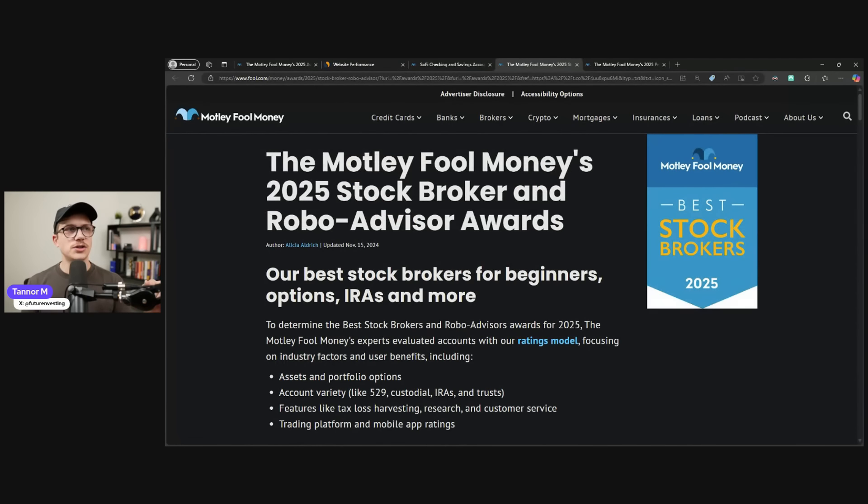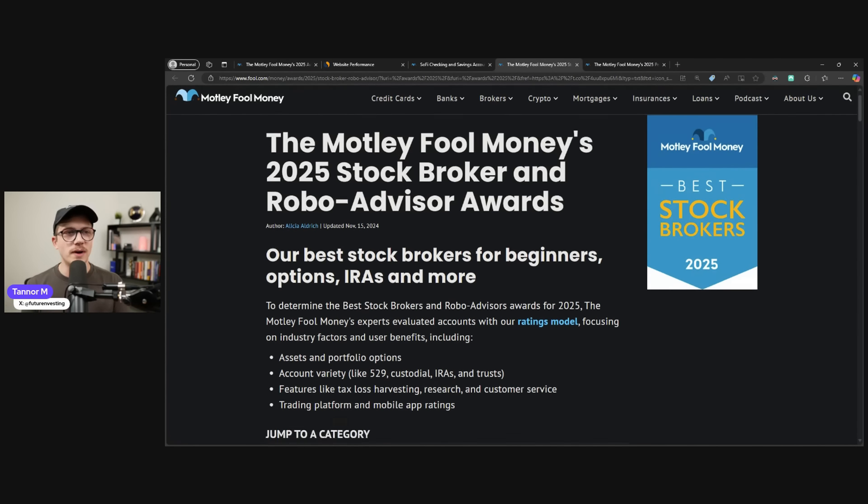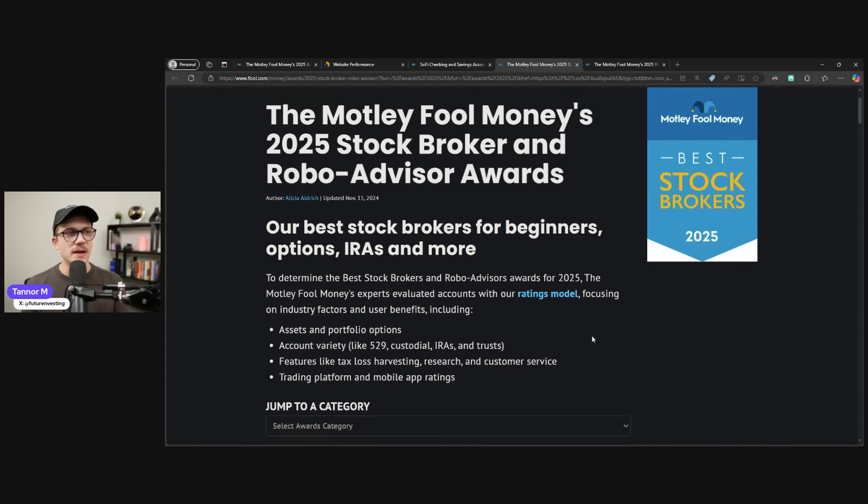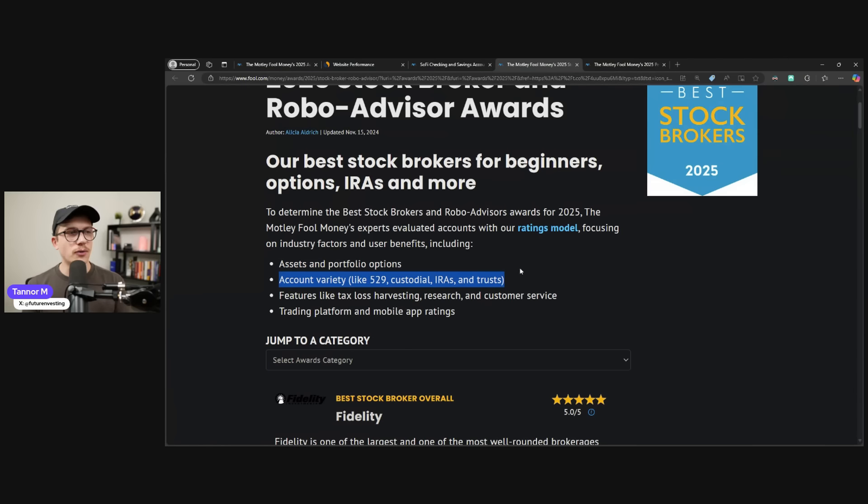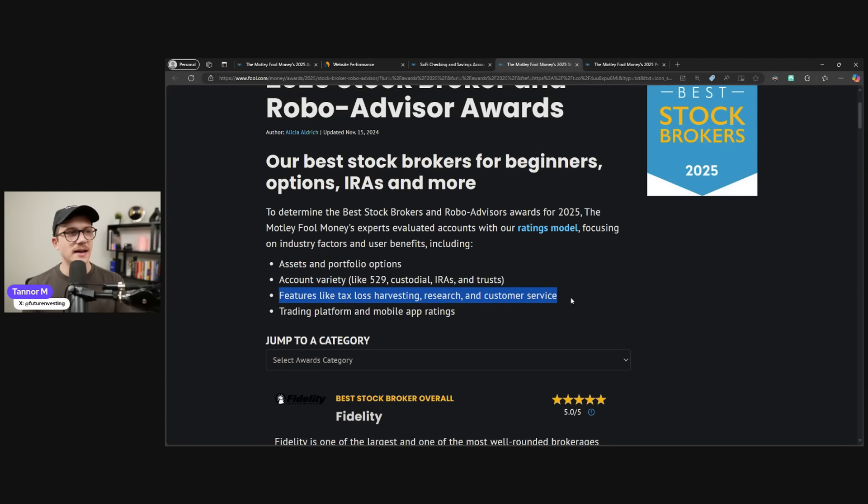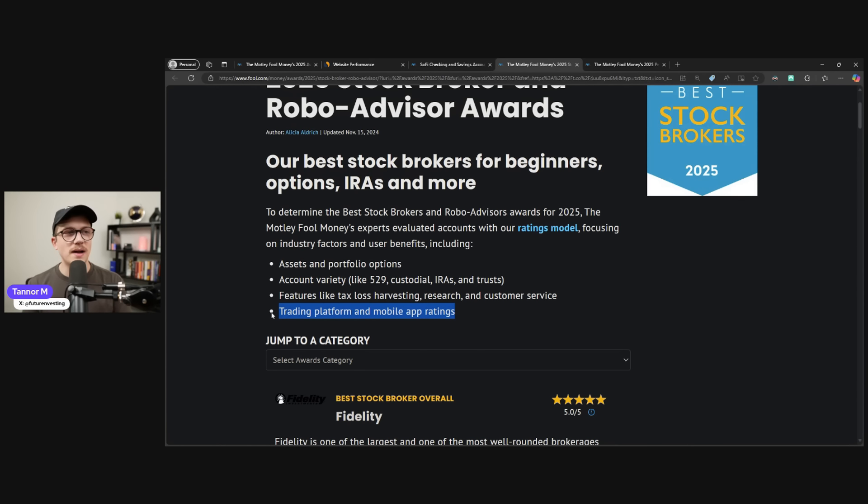Let's move on to stockbrokers and robo-advisors awards. So the way that they looked at this is through a bunch of different things. Asset and portfolio options, account variety through all the different types of American accounts that you can get, features like tax loss harvesting, research, and customer service, and trading platform and mobile app ratings.